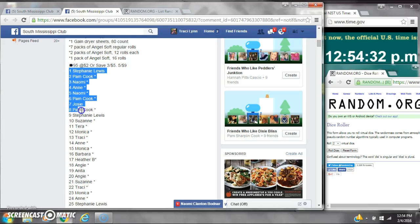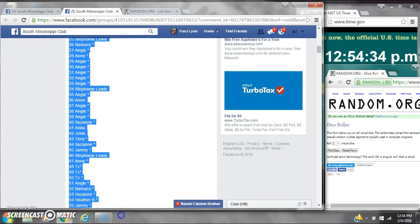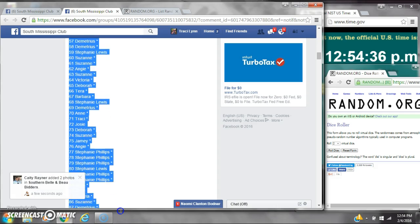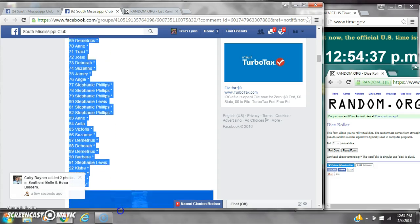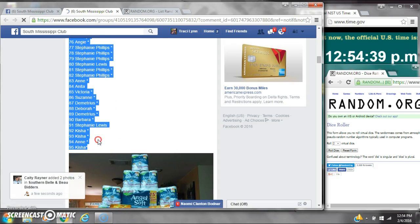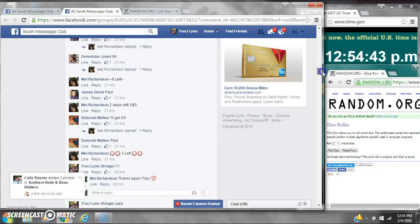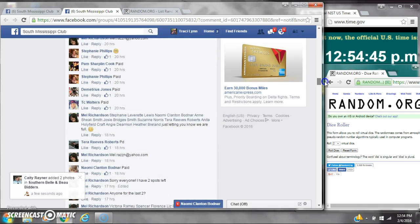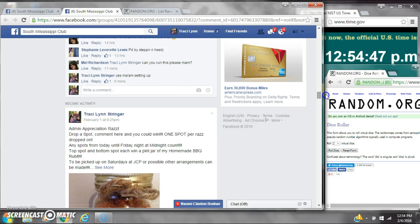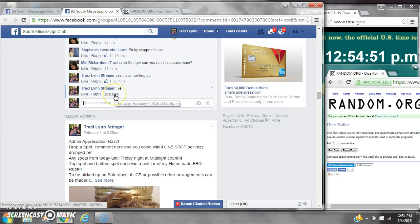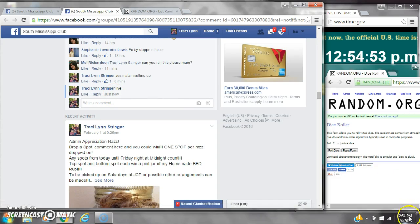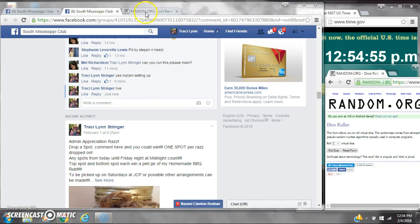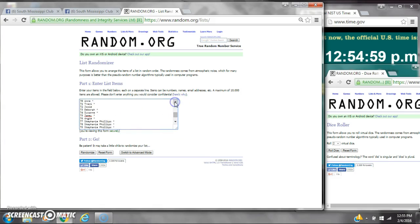All right y'all, we're going to run this Melissa stockpile. There are 95 spots at $2 a spot. Let's copy the list and go live at 12:54. It is 12:54. Let's paste our list. We have 95 spots, so we're going to need a seven or higher on our dice.